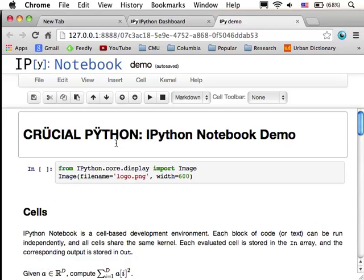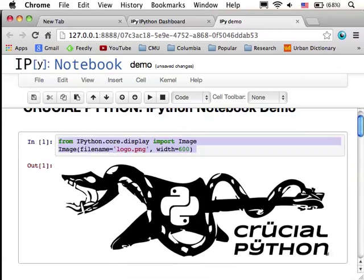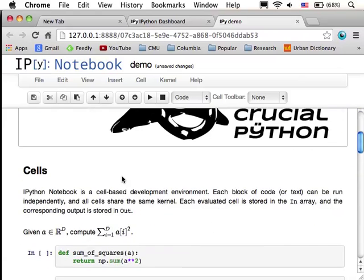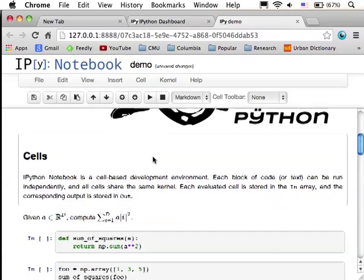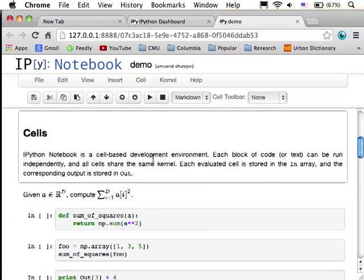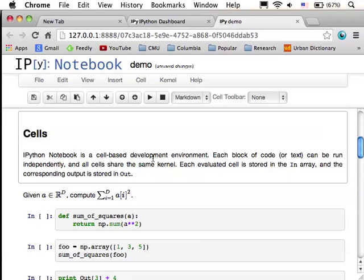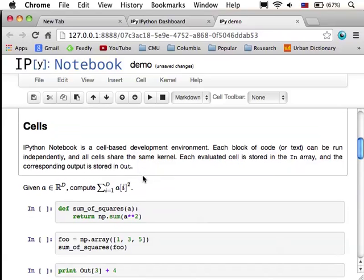So, IPython Notebook is a cell-based development environment, kind of like Mathematica or MATLAB cell mode if you use any of those. The idea is that there are little blocks of code, each in different individual cells, and you can run the cells in arbitrary order, and the order in which you run them matters. So, you can define a function, run some code using it, and then redefine it, and run the code again.